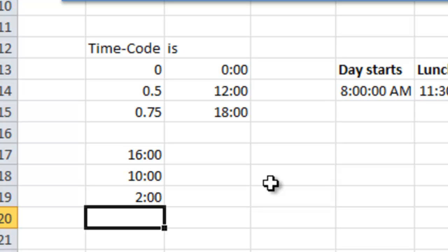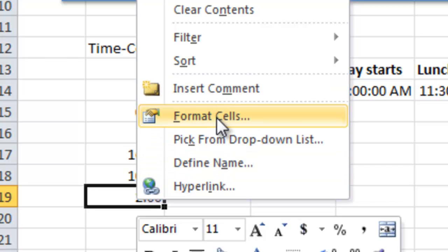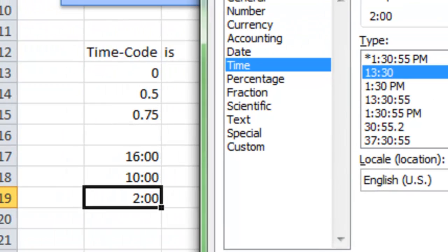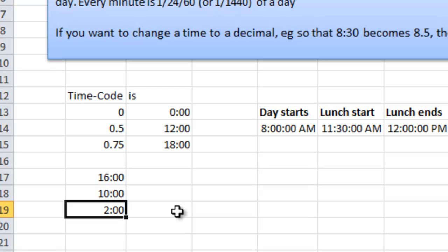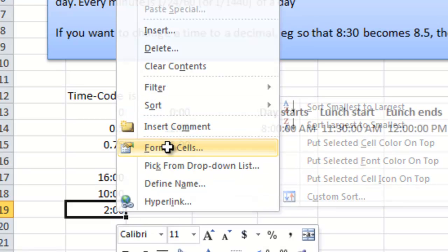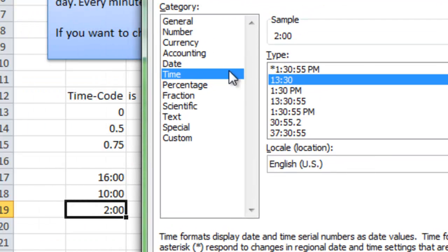We can look at how the time format looks in Excel. I just select the cell and right-click and choose format cells. Now you will see that this is the time format we have here. If I like to change this so it becomes 26 hours instead, then I have to change the number format.